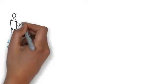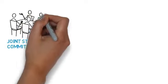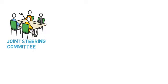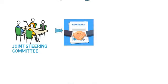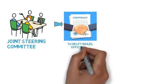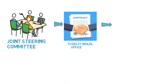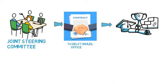The initial idea will be submitted to a steering committee for approval. The steering committee is made up of members from TU Delft and Unicamp. If approved, the TU Delft Brazil office will help the student in setting up the formal agreements.